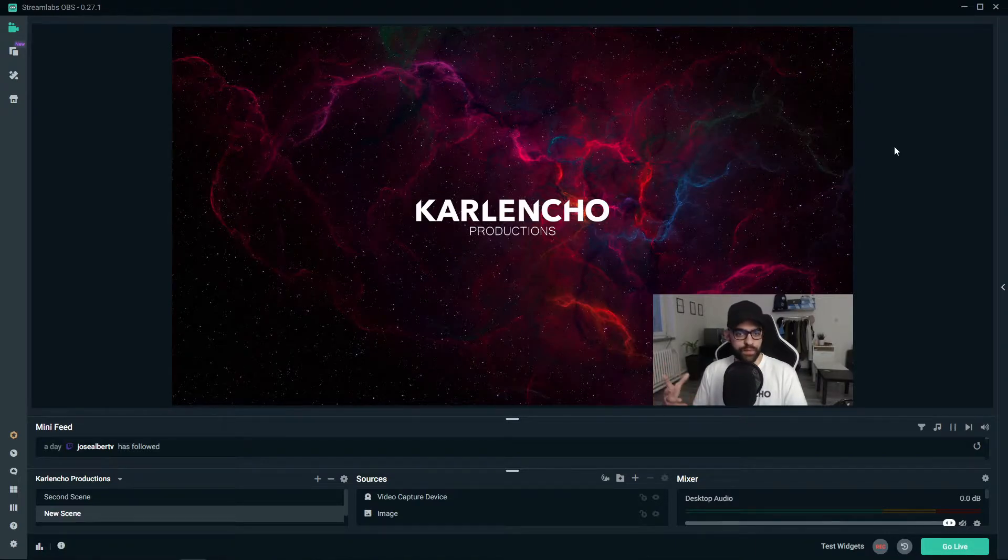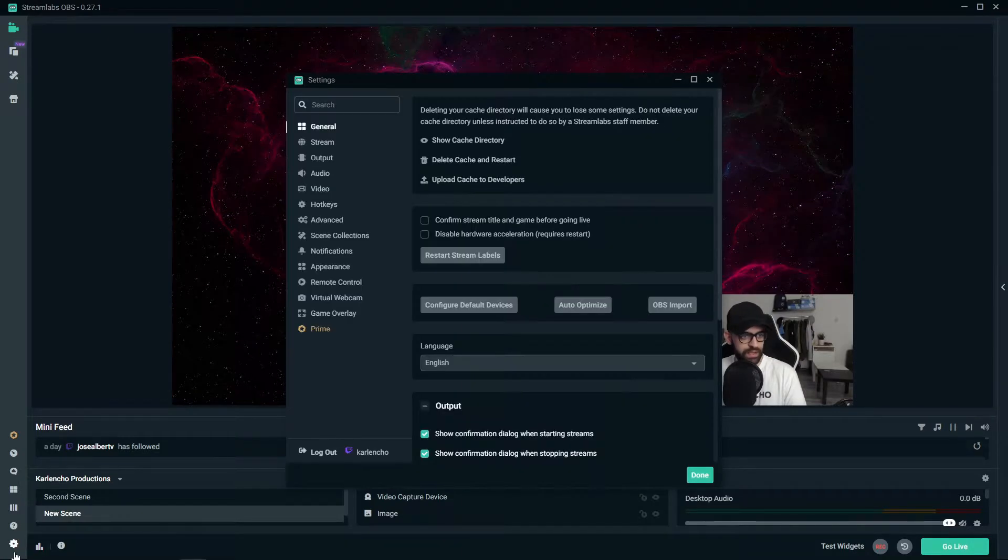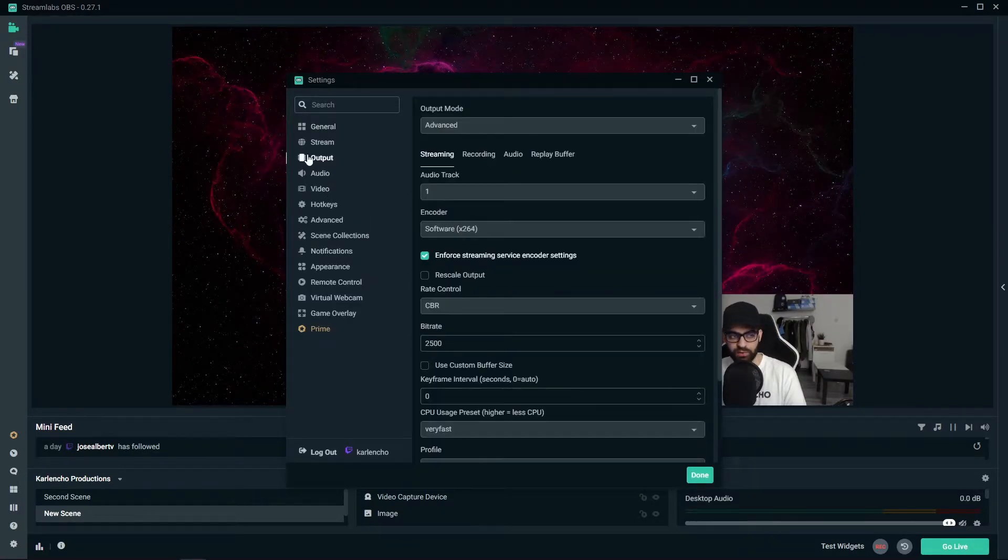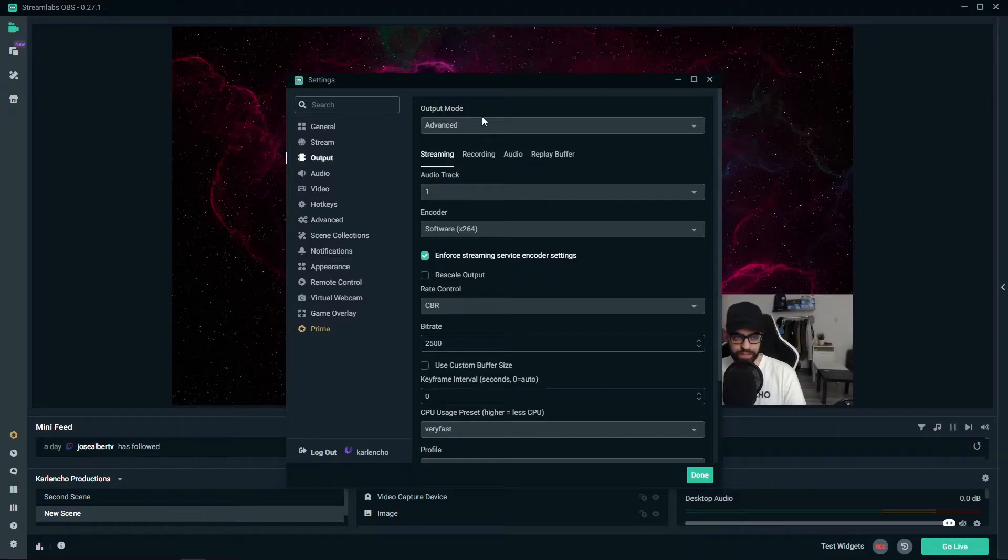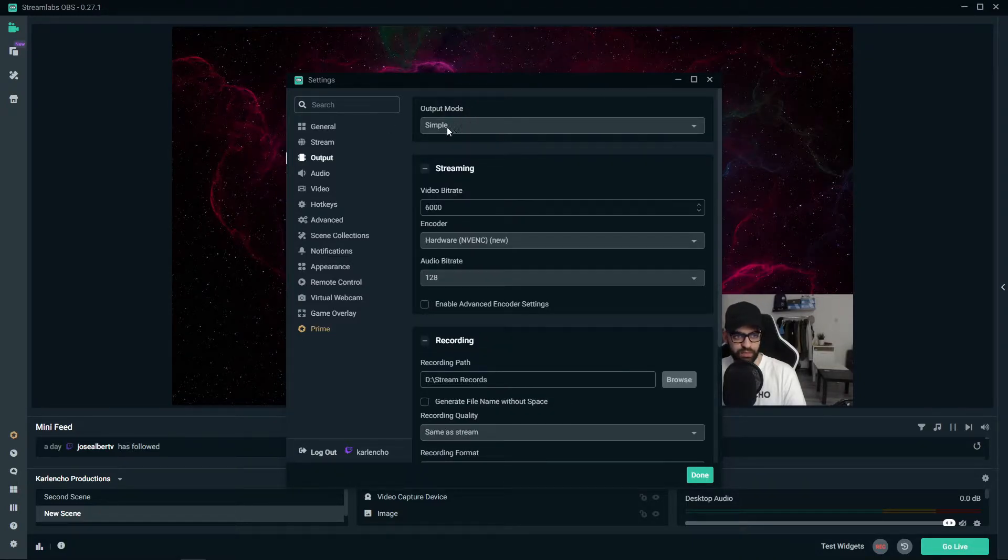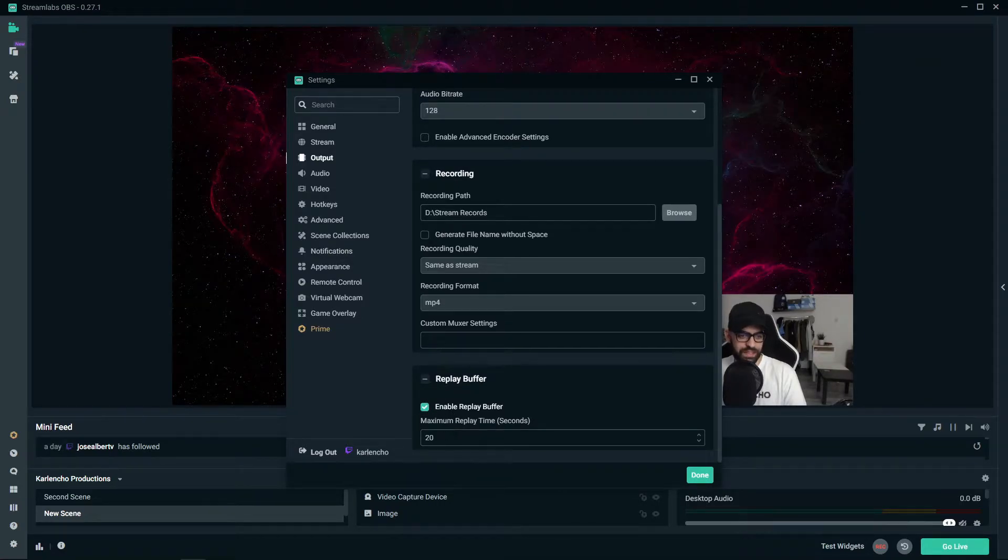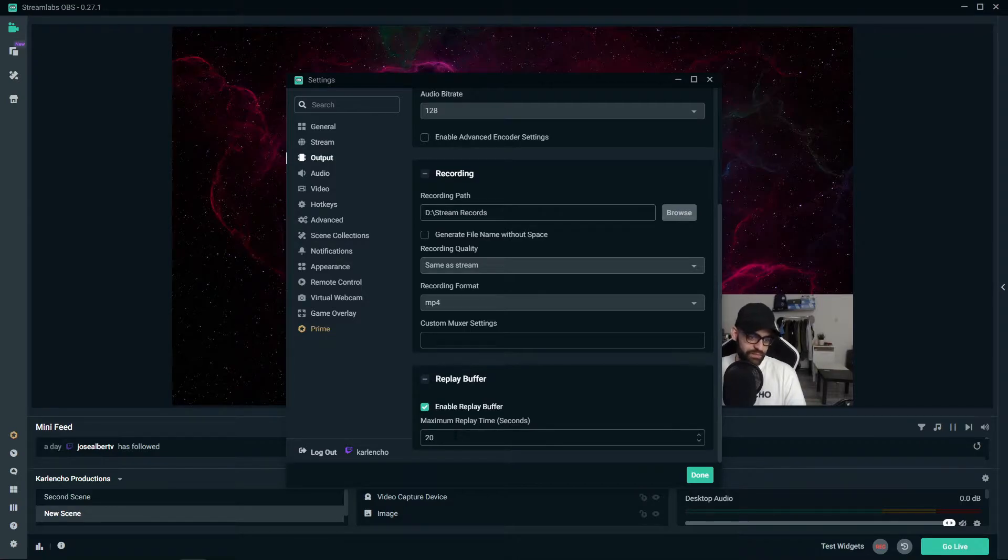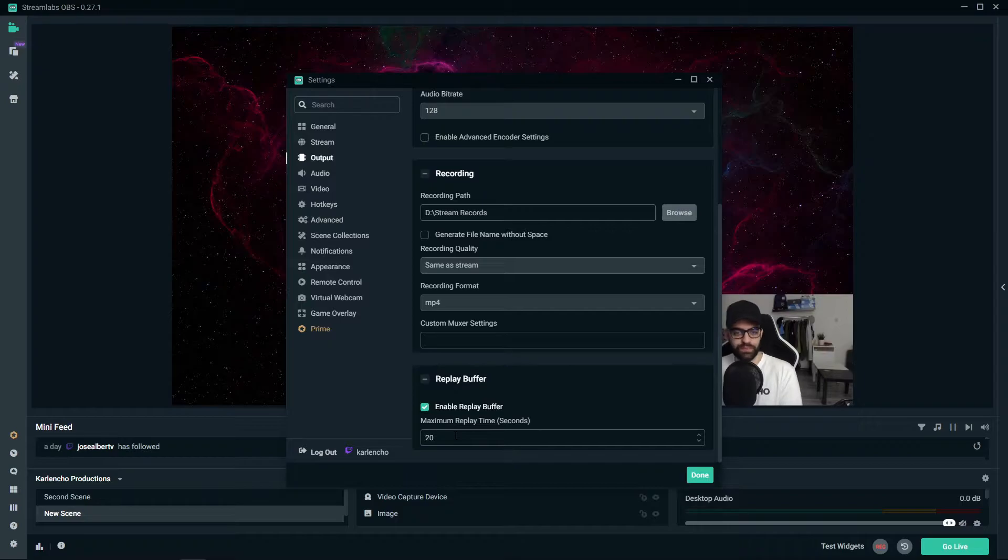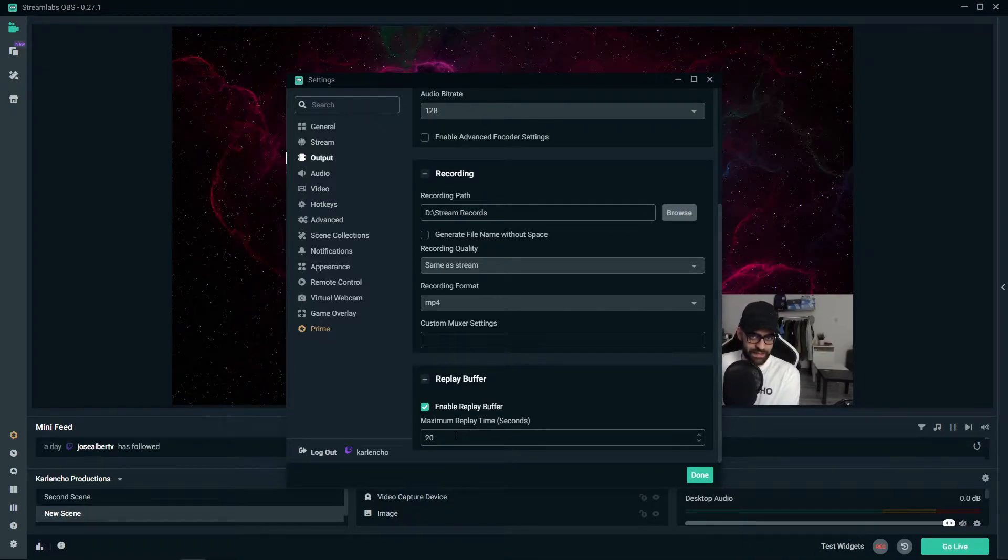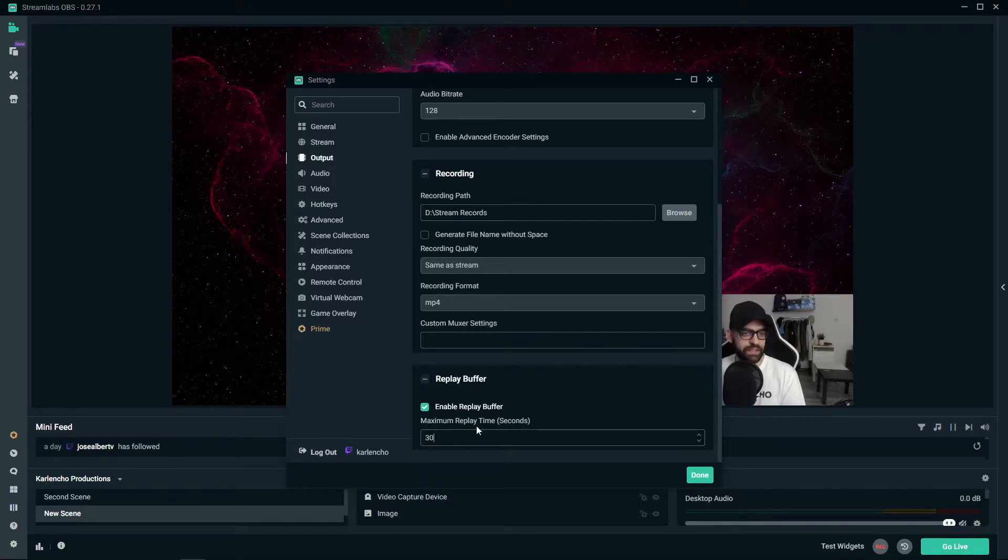So first things first, we need to go to the general settings down here and then go to the output tab. If you are using an advanced output mode or simple output mode you need to make sure that the replay buffer is enabled and then you need to set a time, the maximum time of the replay in seconds. So let's say you would like the replay to capture the last 30 seconds of the stream, then you would set this value to 30.